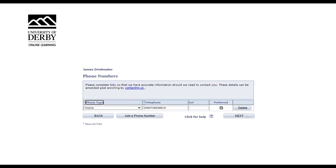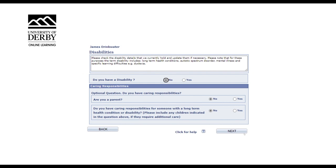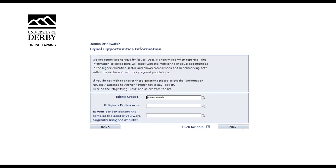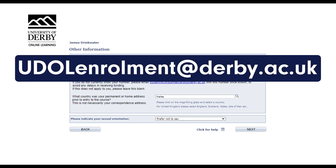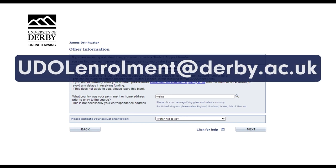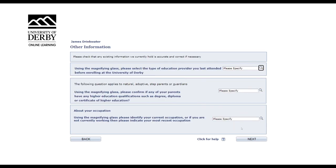Now you'll be asked to provide accurate phone number information. Please ensure the information provided is correct should the university need to contact you. Work your way through the pages completing the relevant information and clicking next on each page. Within the other information page, you'll be able to provide your student support number if you are receiving a student loan. If you have a student loan in place already for your course, simply enter your student loan number here. If you are in the process of applying for a loan, you can inform the enrolment team with a copy of your application once you have completed your enrolment by emailing udalenrollment at derby.ac.uk. If this section does not apply to you, then leave it blank. Complete the remaining sections on this page and then click next to continue.